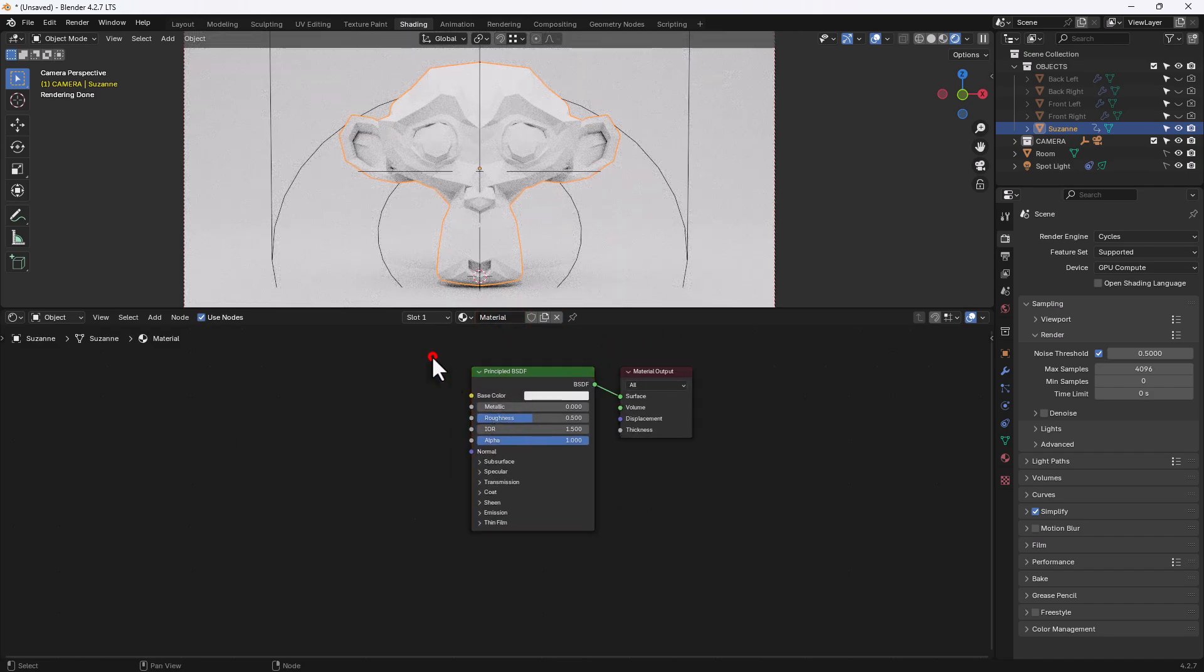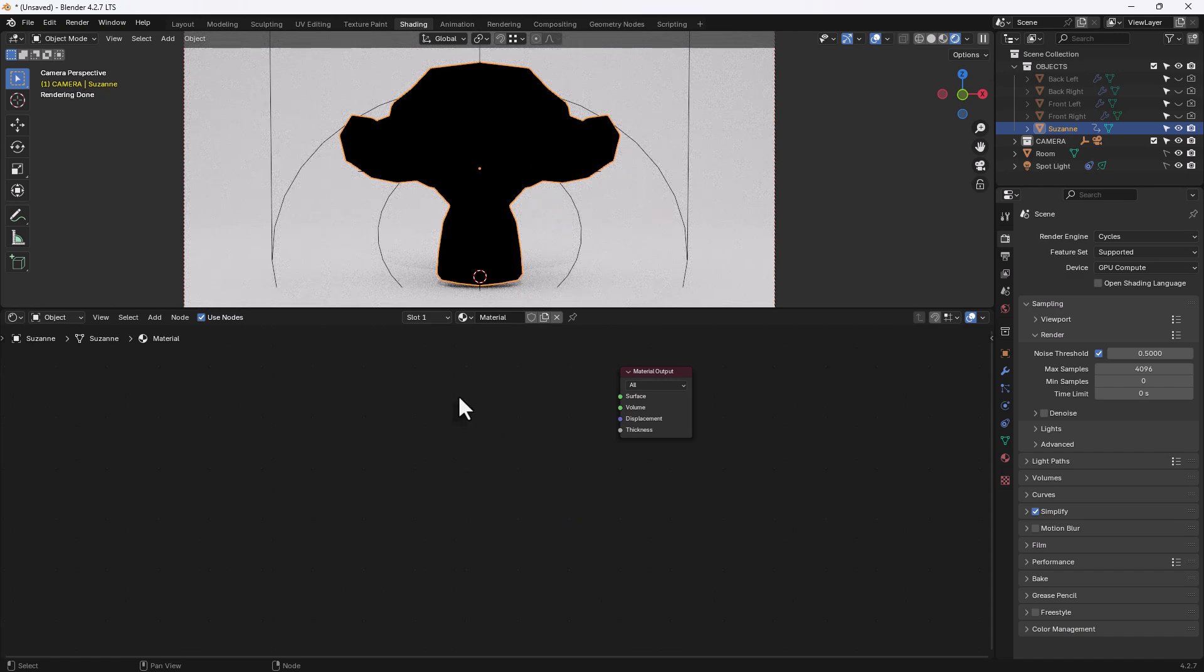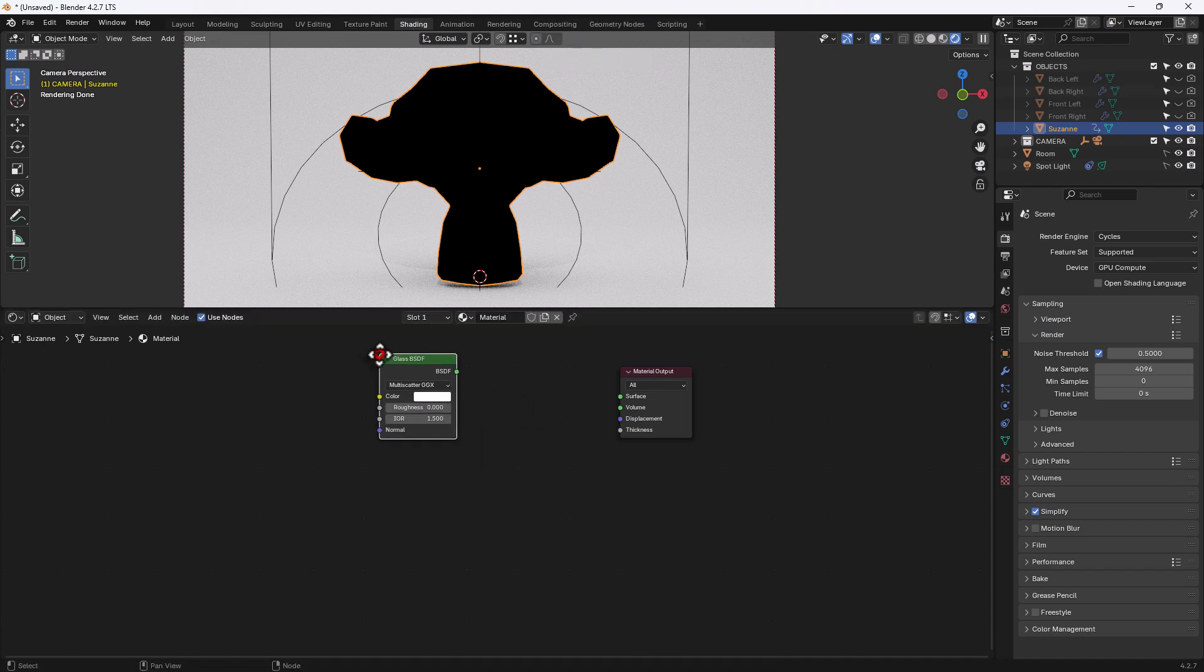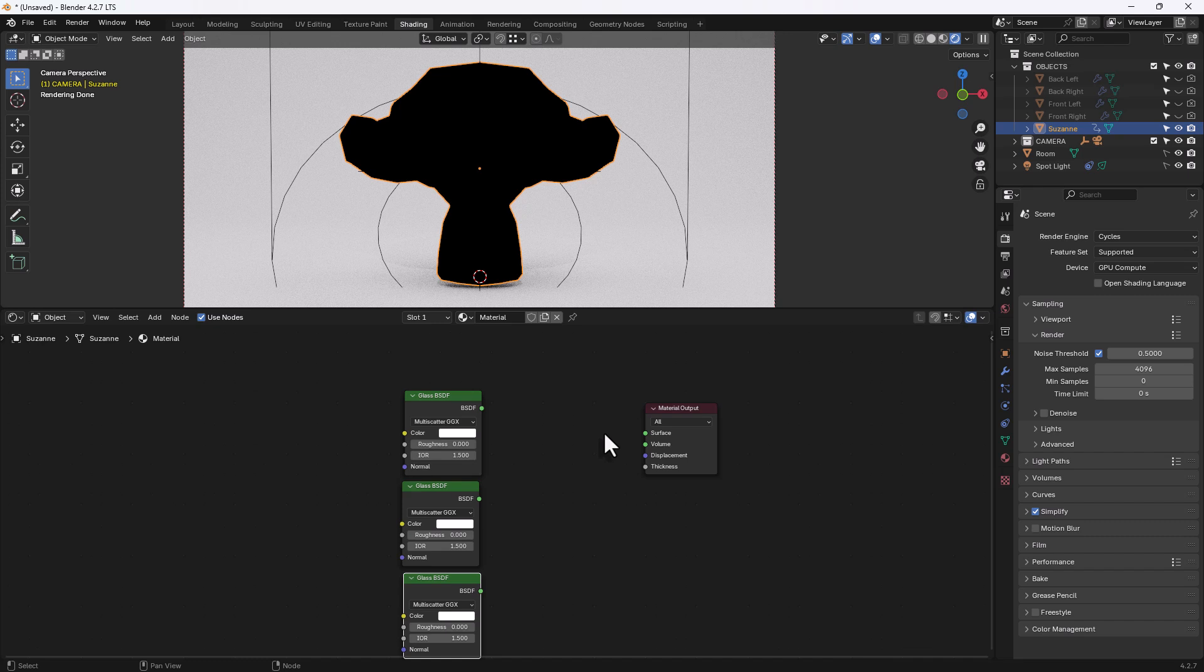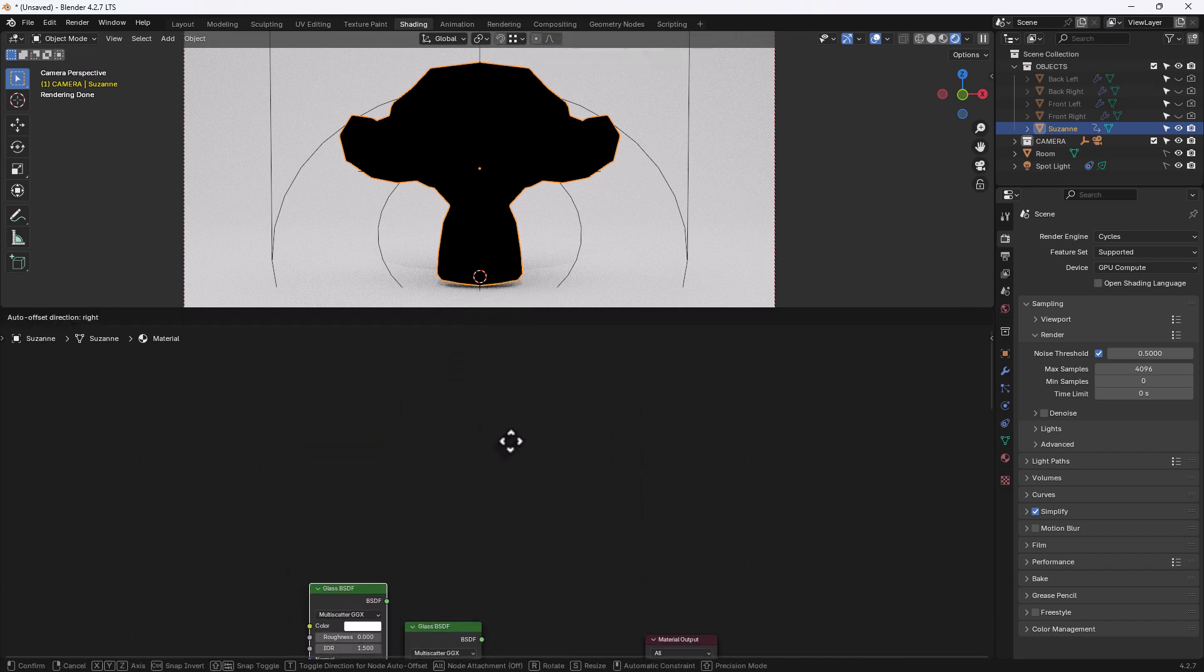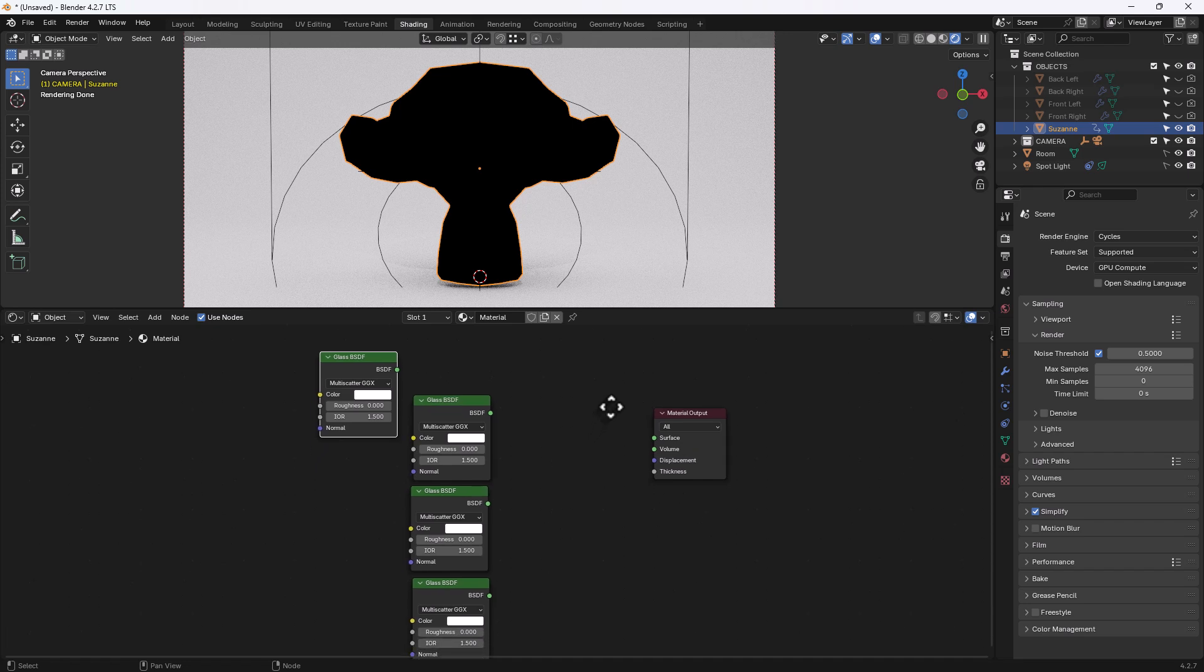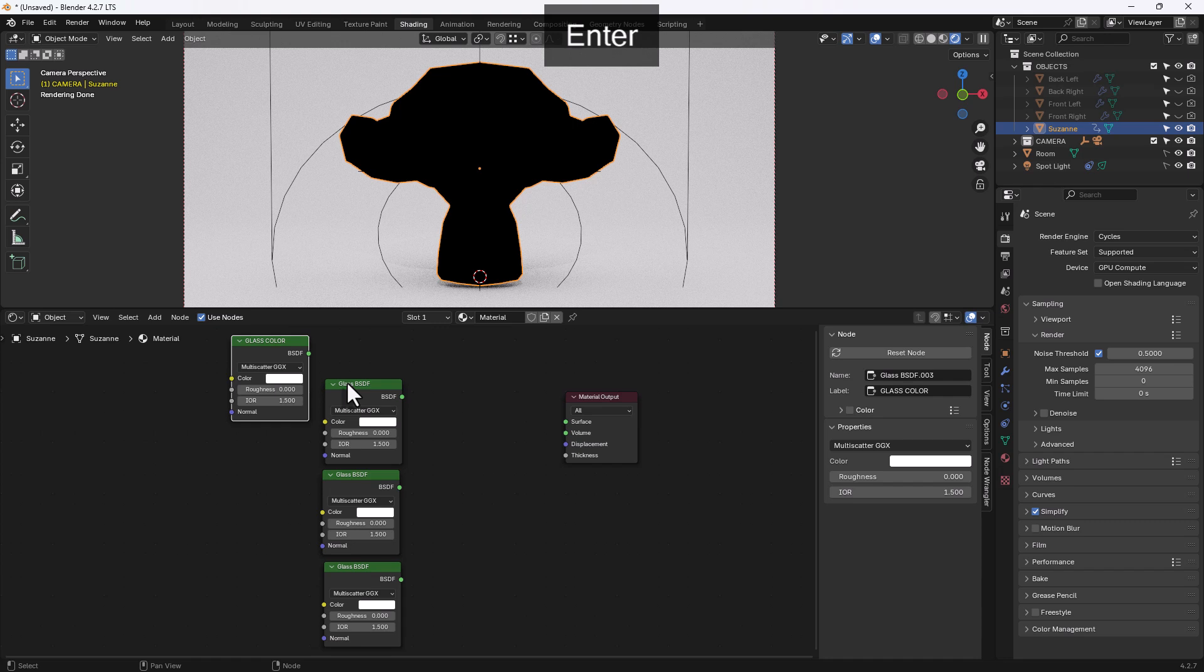But I don't want the principled shader so I'm going to get rid of that. I do need a glass principled shader so we're going to press Shift A and search for that. And we'll pop that here and in fact I'm going to duplicate that so Shift D, duplicate that two more times underneath and then one more time just up over to the left a bit. Now this one here is going to be our main glass color so if I press N to open this panel here, I can give it a label and this will replace where it says glass BSDF and it will say glass color so I know what I'm looking at.